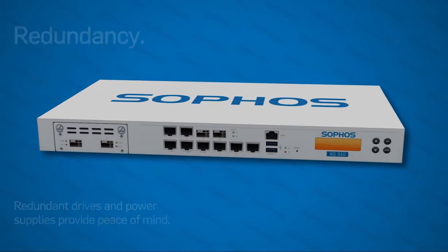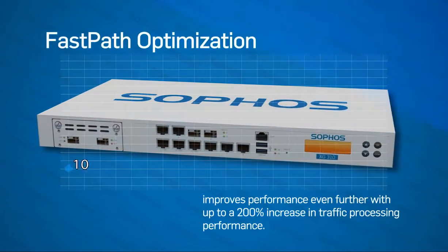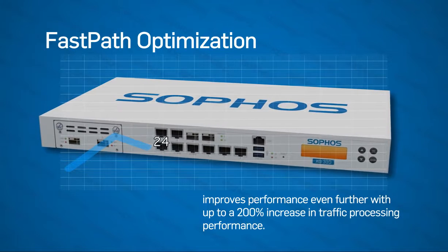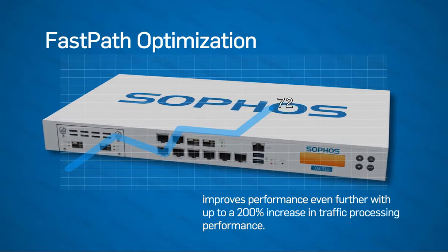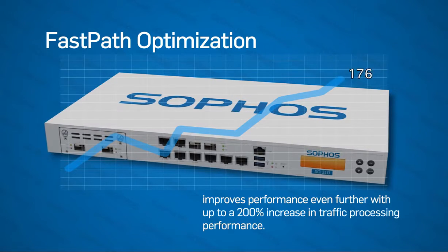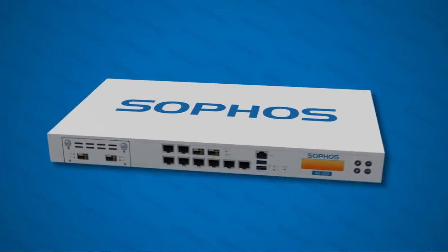And, unique to the XG firewall, FastPath optimized scanning technology improves performance even further, with up to a 200% increase in traffic processing performance.